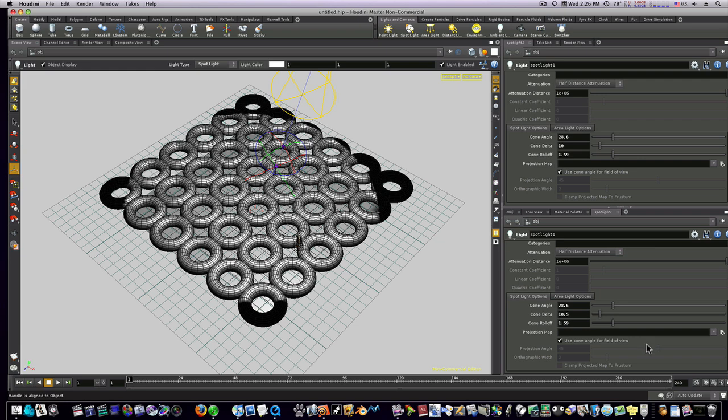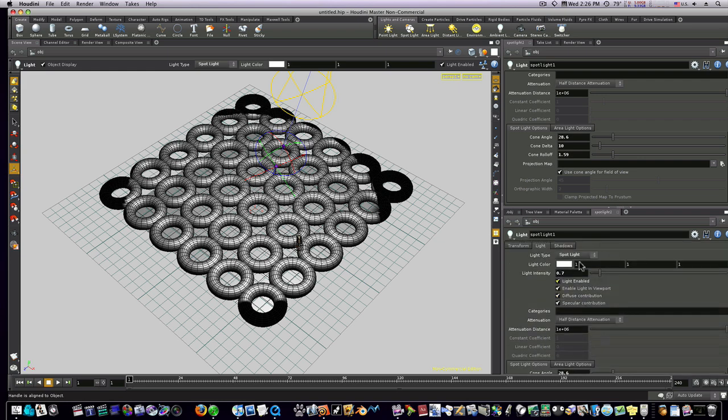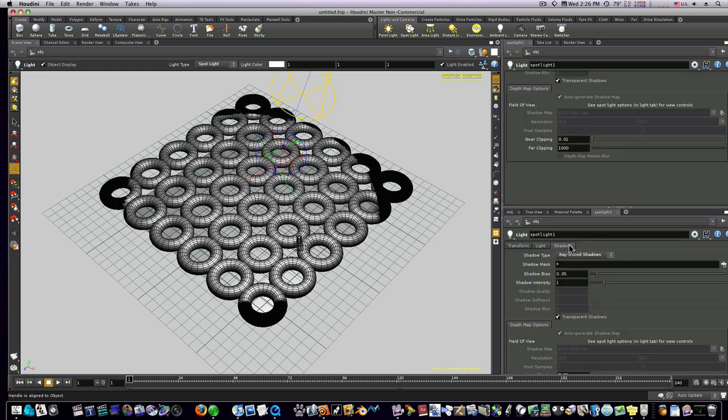Roll off. Now we can go into our shadows and we can adjust our shadow bias and our shadow intensity. We'll adjust all that, and when we do that I'm going to demonstrate this new feature.